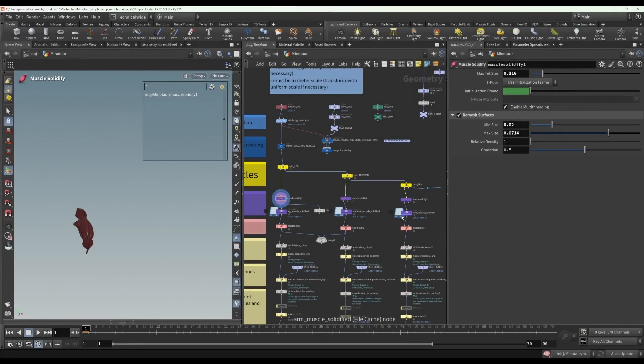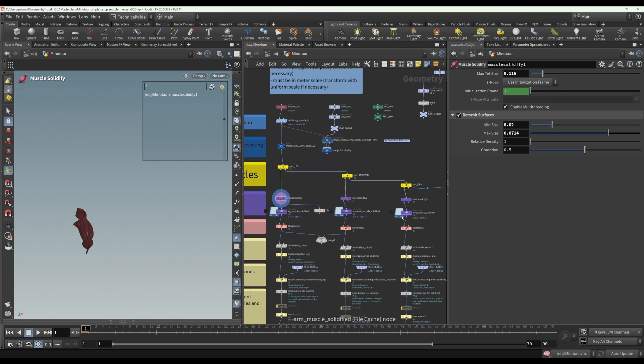In this video, I'm going to show you how to correctly combine muscles if you choose to split them up into subsets first to apply some properties separately before combining them for the simulation. Personally, this isn't my preferred way of working, but it's completely valid to do it this way as long as you know certain caveats and you're aware how to merge them correctly. I can understand that some people might prefer to work with it in regions. I prefer to have fewer nodes and work with everything in one node as much as possible, but it's completely a matter of personal preference.